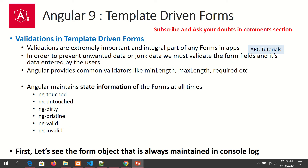Remember that Angular internally maintains state information for forms at all times. When you change values in the form, Angular tracks whether field values have been changed, touched, valid, or invalid. Let's first see that in action on the form object, and then we will start adding validations.